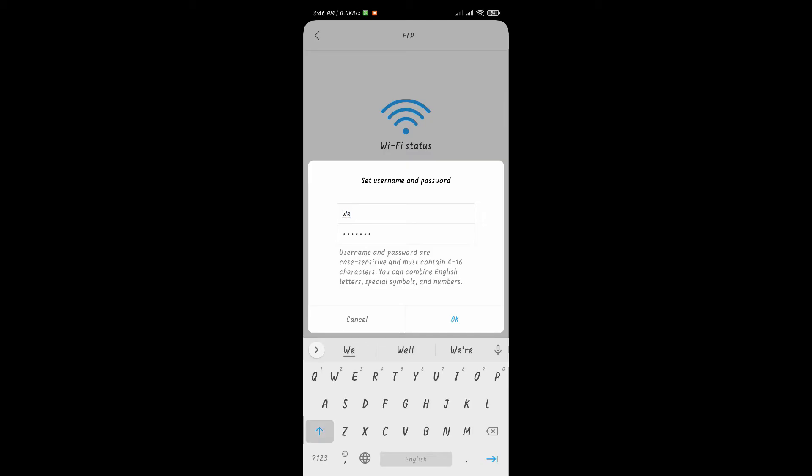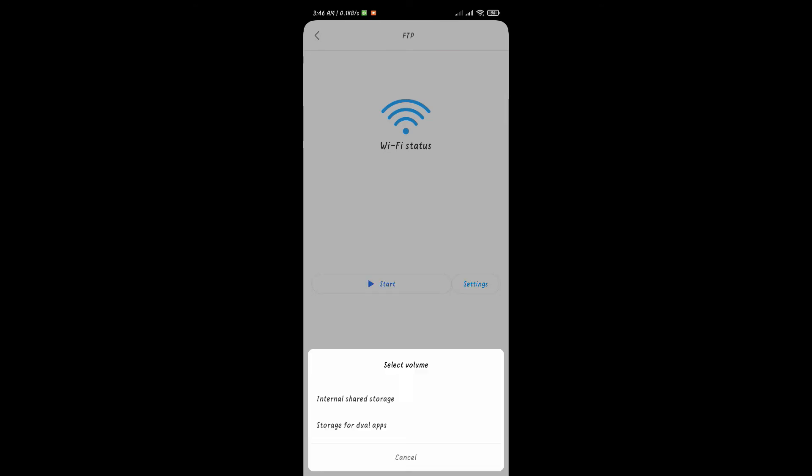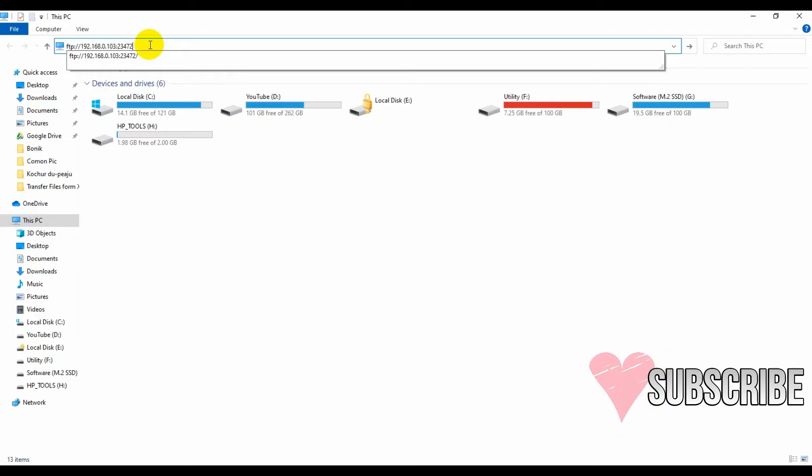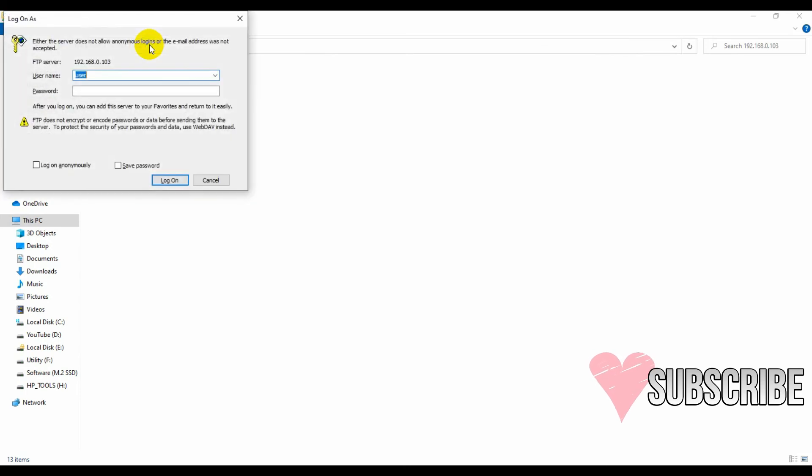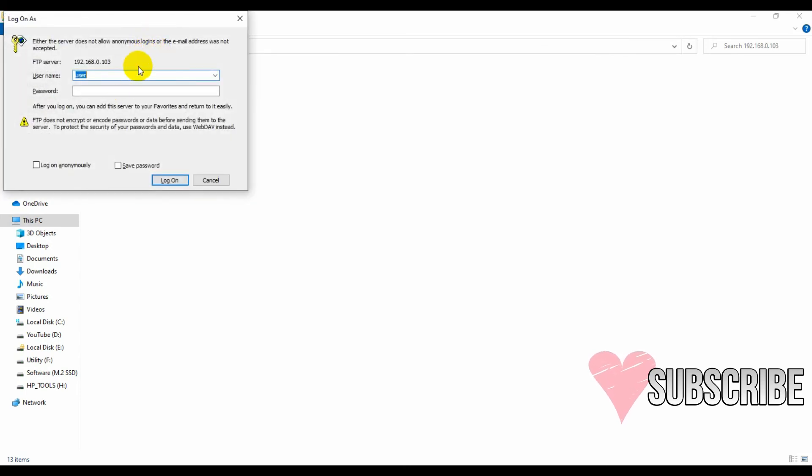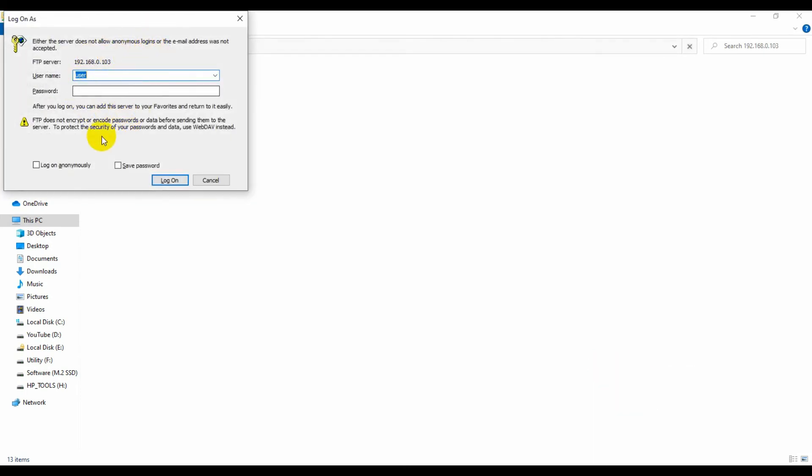Guys, if you select the password protected on your phone connection type and set a username and password and try to connect with the FTP address which I showed you, you will find this type of dialog box. Now submit your username and password which you set on your phone FTP section.